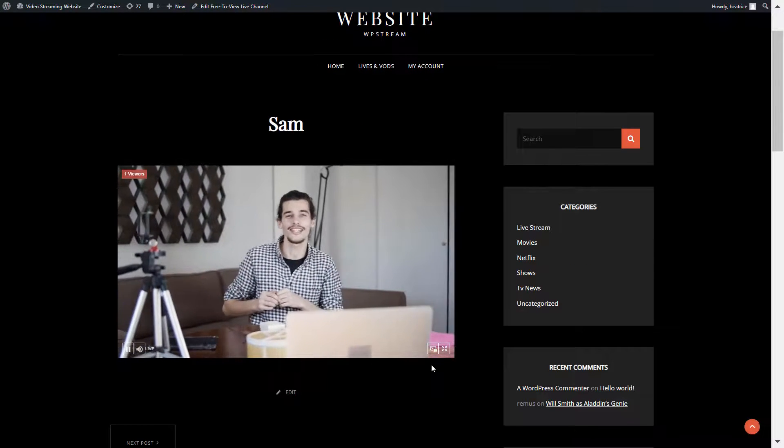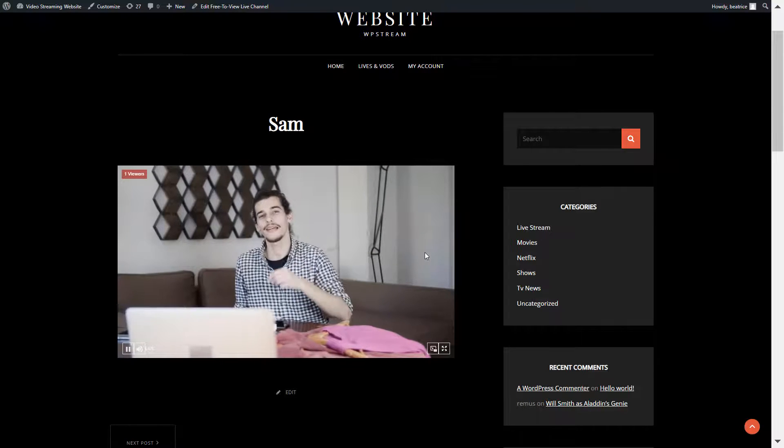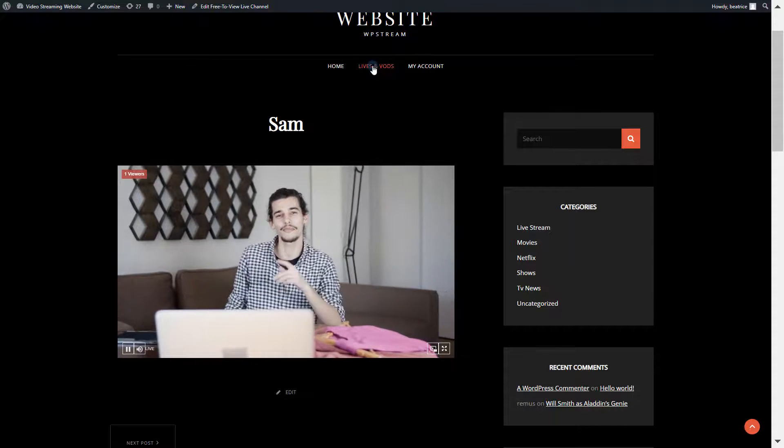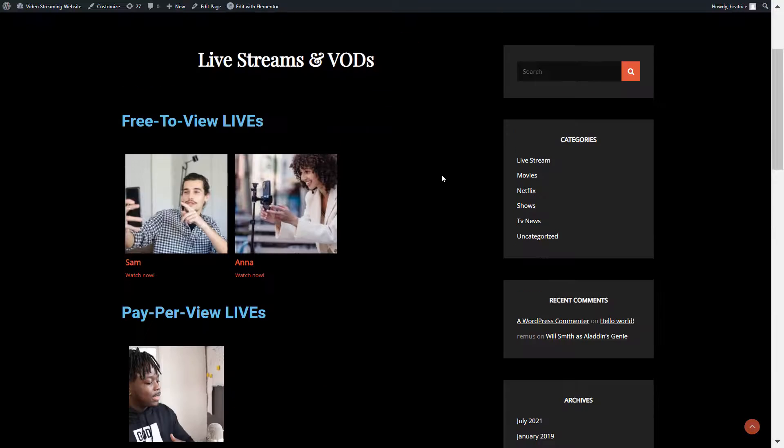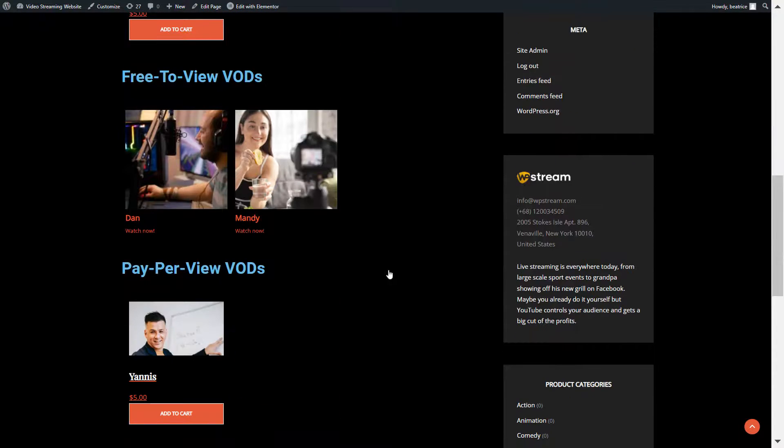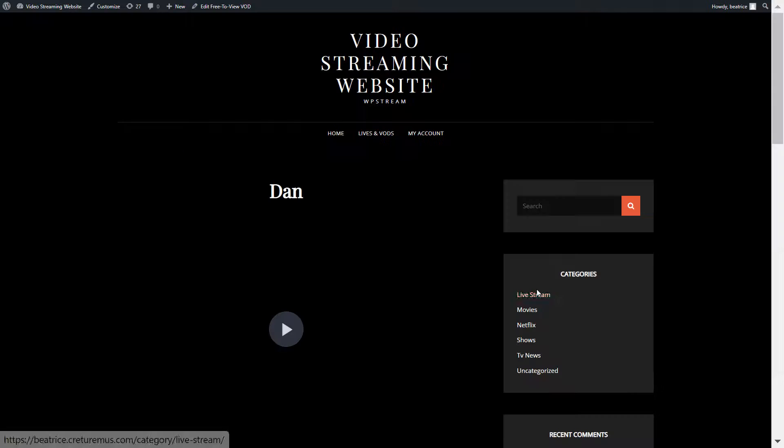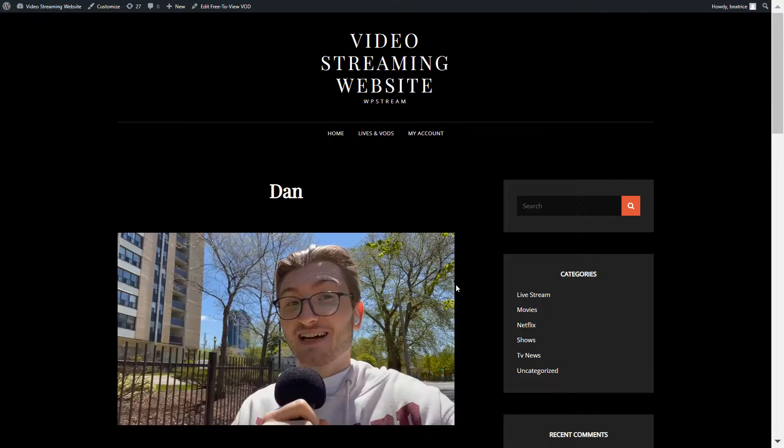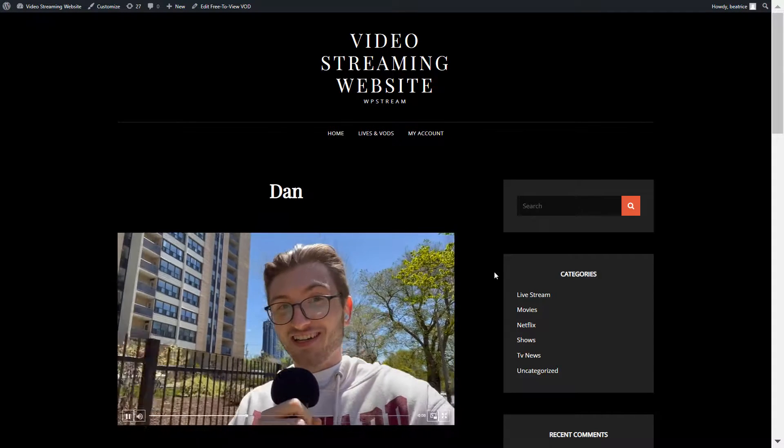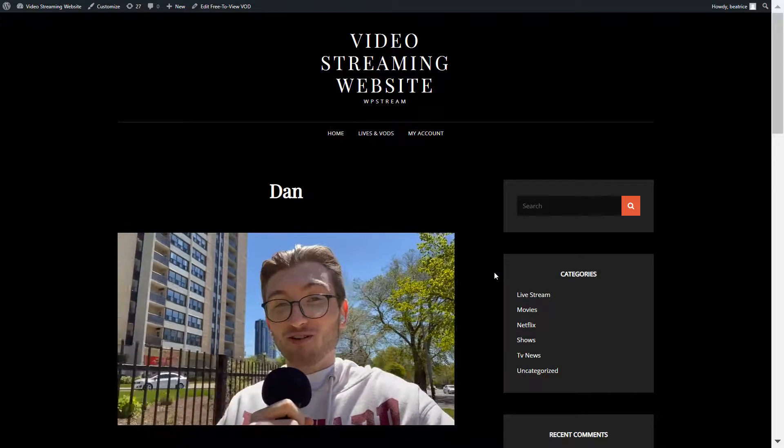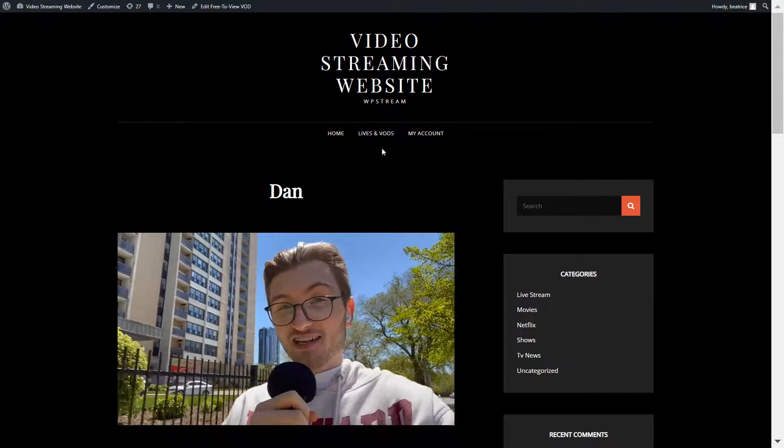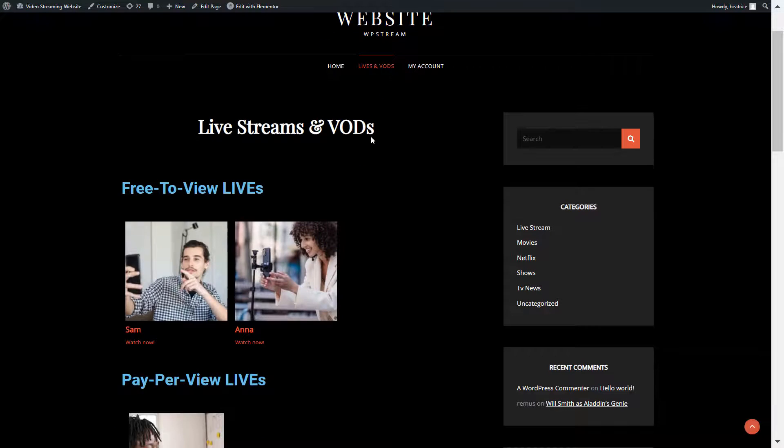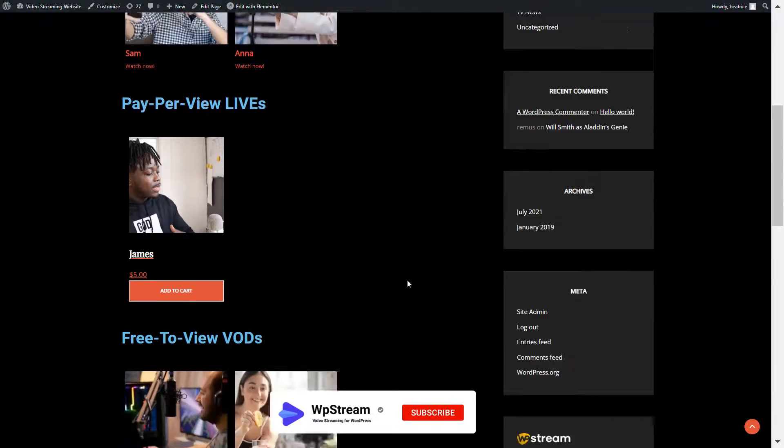As you can see, someone is streaming on this channel because it's only showing the active channels. Also, this is how a free to view video on demand looks like from the list. Of course, it's free to watch, but if your viewer wants to watch a pay-per-view live channel or video on demand, they will have to purchase it similar to what you've seen in our part three of this video streaming series.